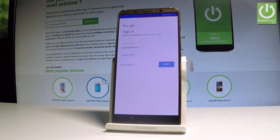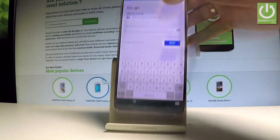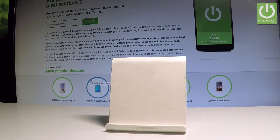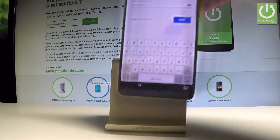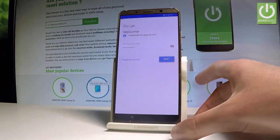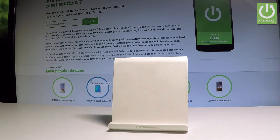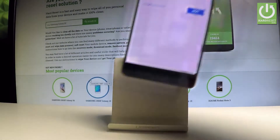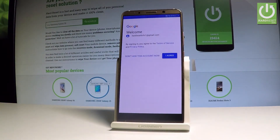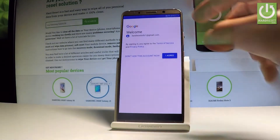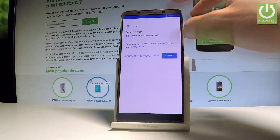Tap 'Next,' then enter your password and choose 'Next' again. Agree to the terms of service and privacy policy for the Google account.